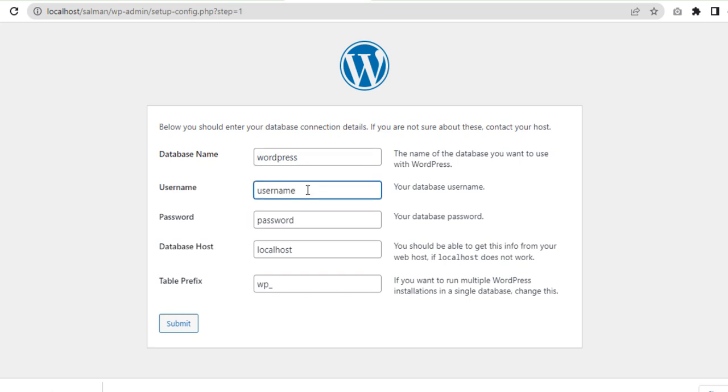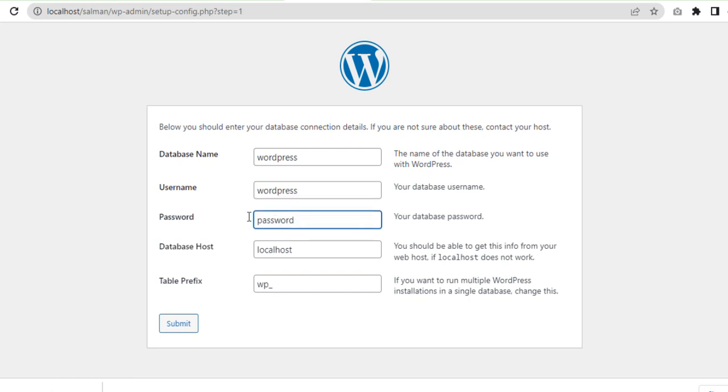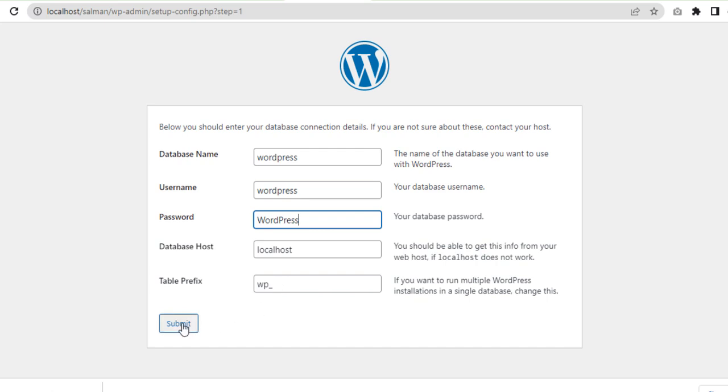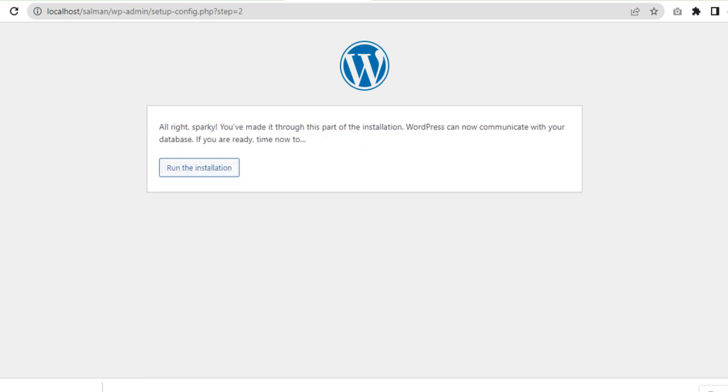Here you can give your username, for example I will give 'wordpress'. Localhost is XAMPP and we don't need to change it. Leave the prefix as it is, just submit. After that, run the installation, click on it.